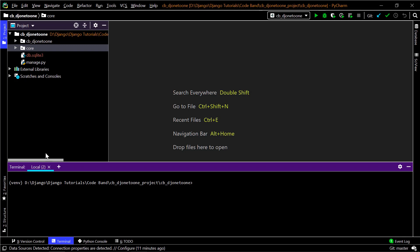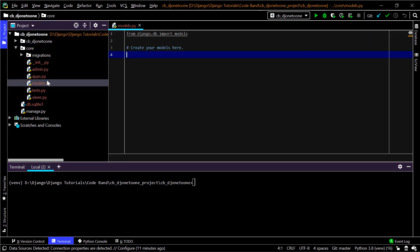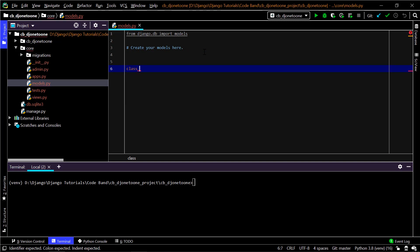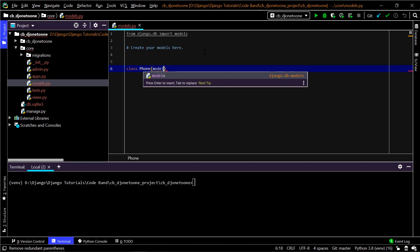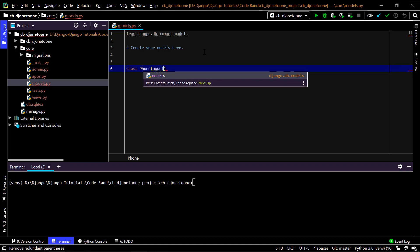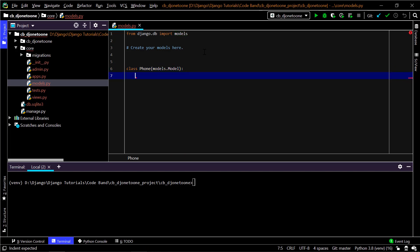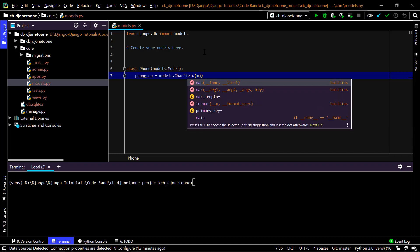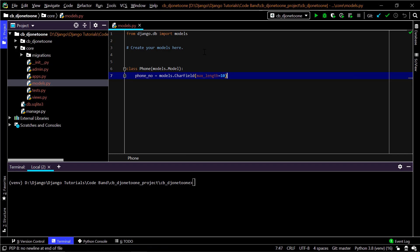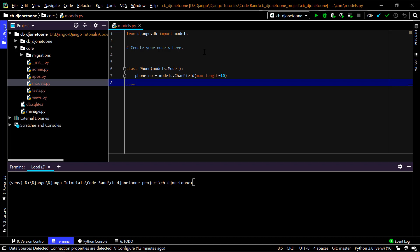In the core application's models.py, I'll create a new class named 'Phone' which extends models.Model. Since we have the User model built into Django we won't redo that. I'll have an ID by default, and then a phone_number field as a CharField with a max_length of 10.